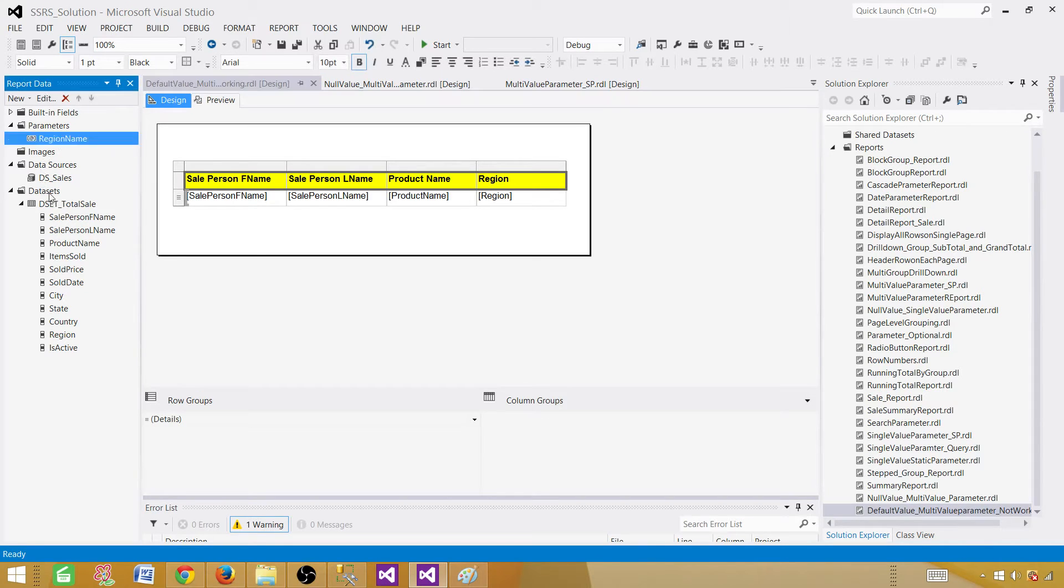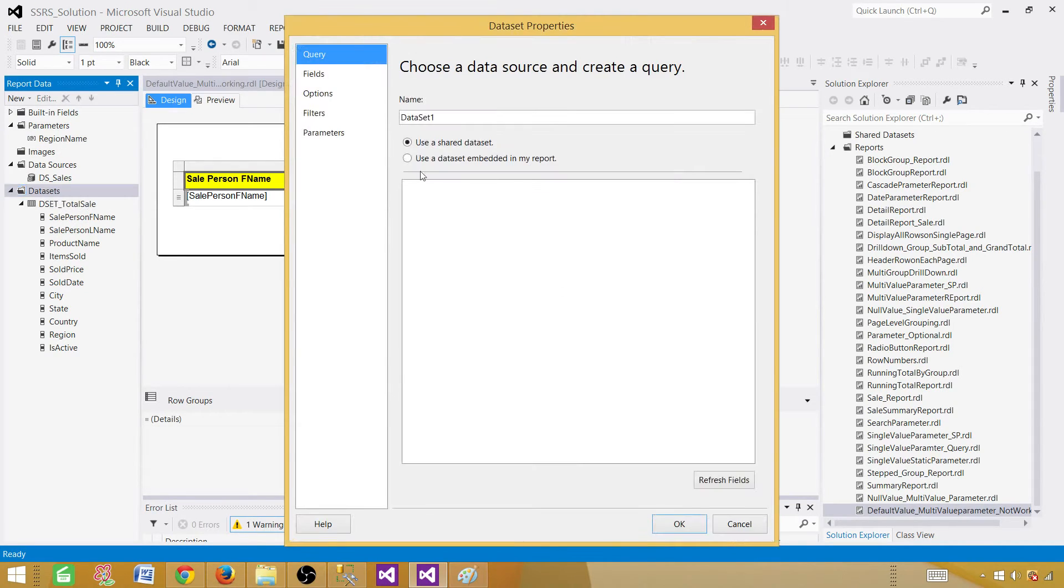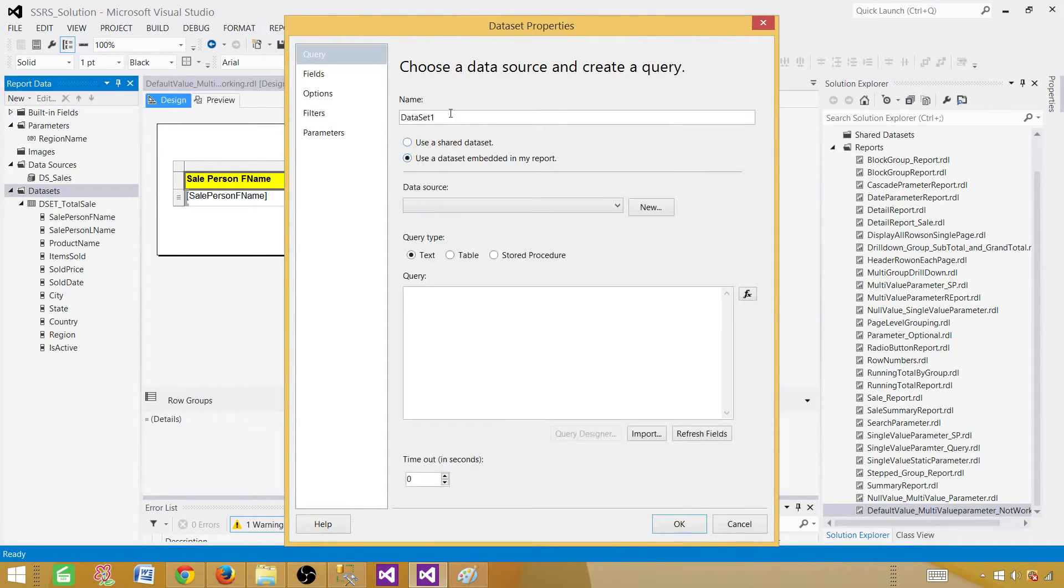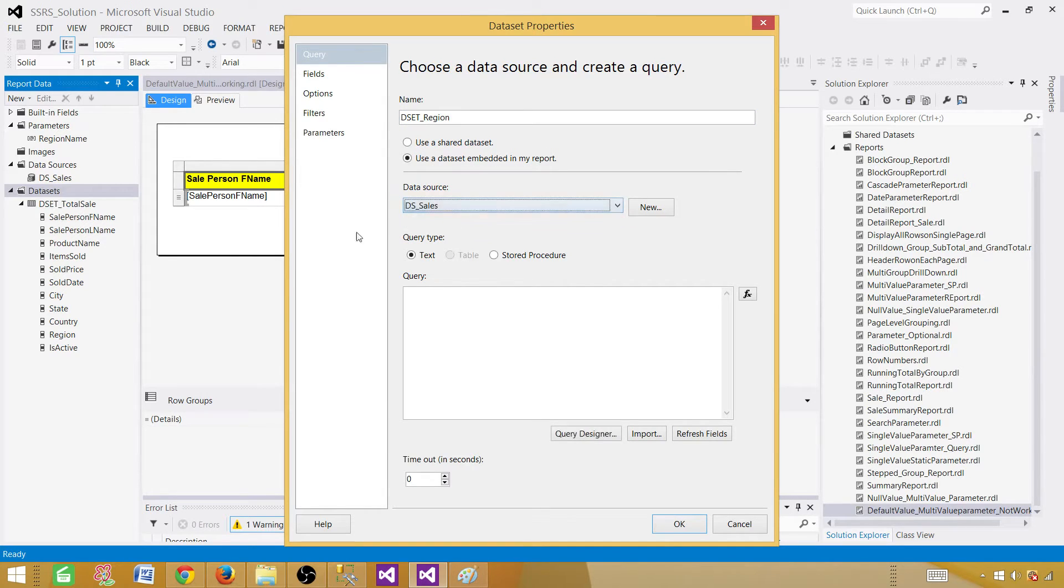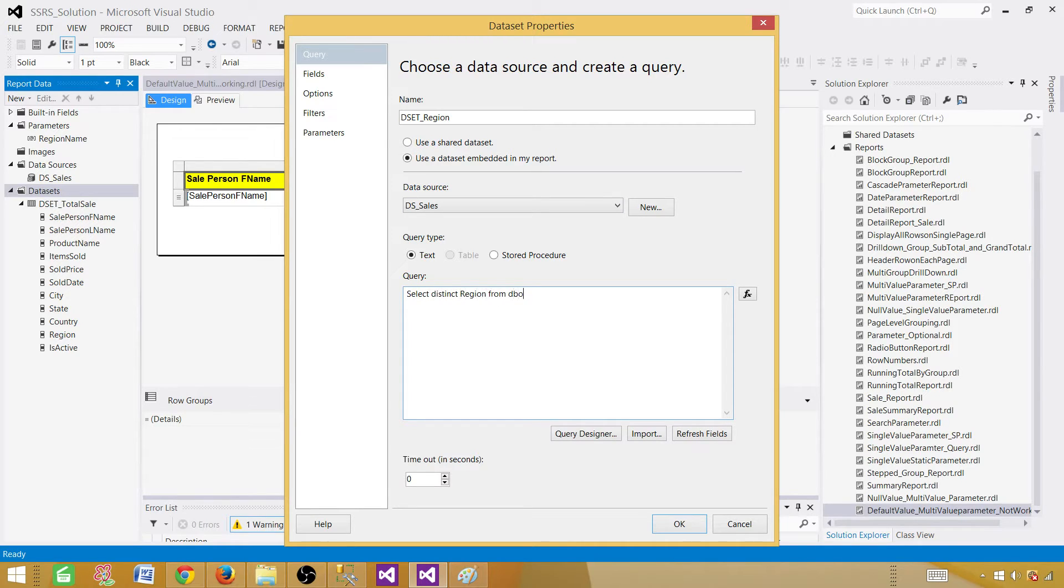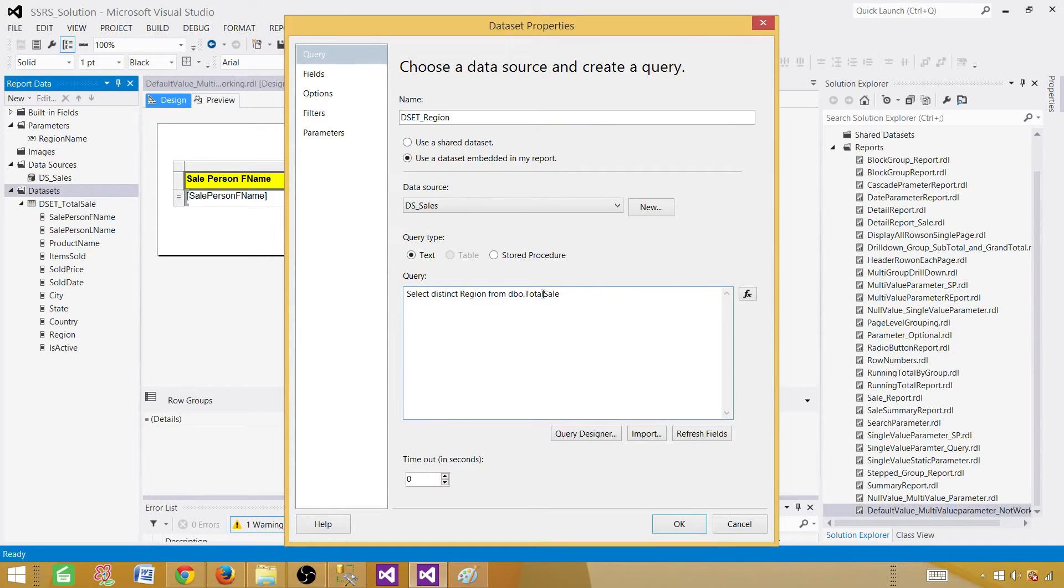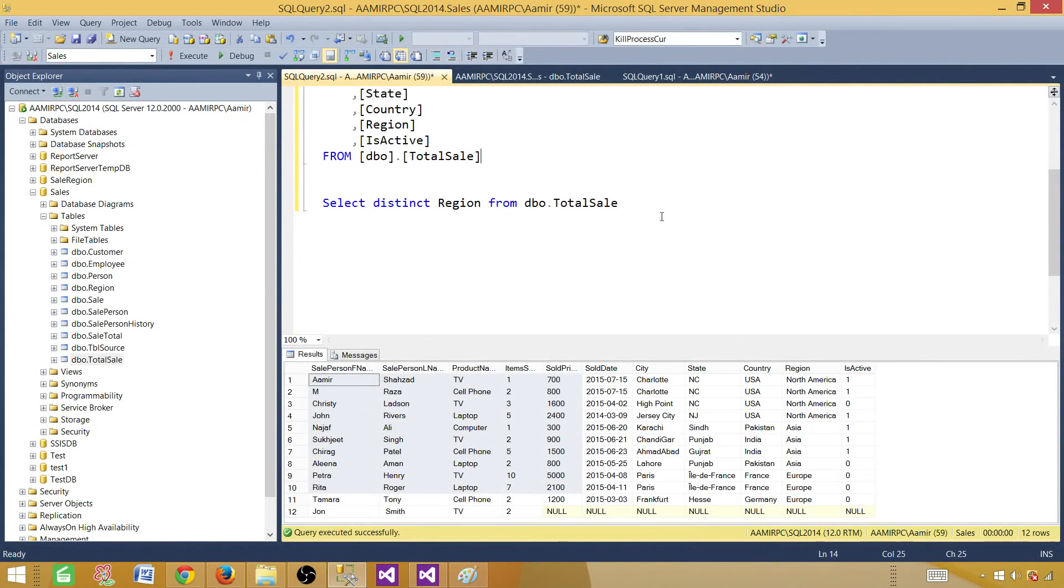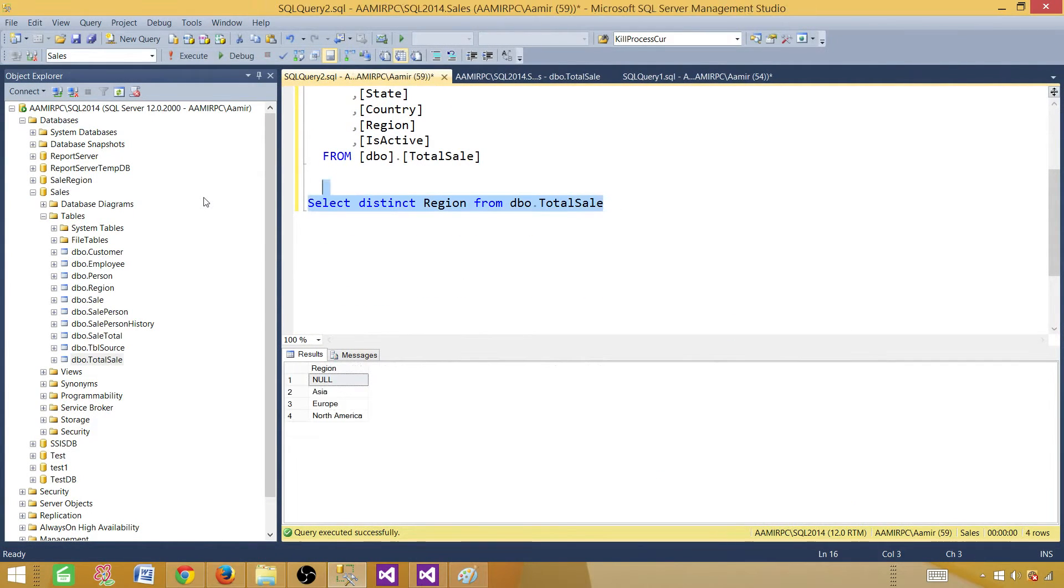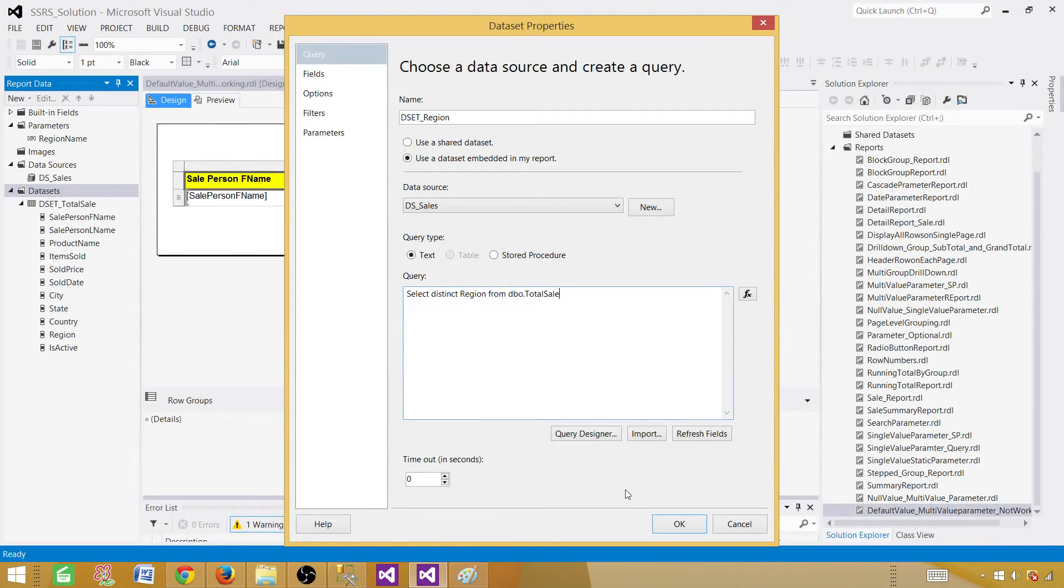Now, go ahead and create a new dataset. In this dataset, we are going to call it dataset region. So we call it D region. And this is going to be, select the data source, SELECT DISTINCT region FROM DBO total sale. We are all good here. This is returning. Let me copy this one and show you what exactly it is returning. Let's paste this one. SELECT. It is returning us four records. One of them is null. And go ahead and use it. Hit okay.